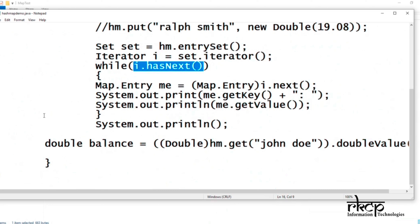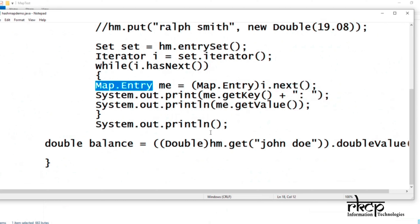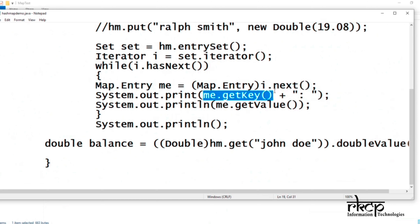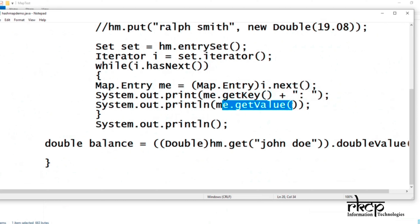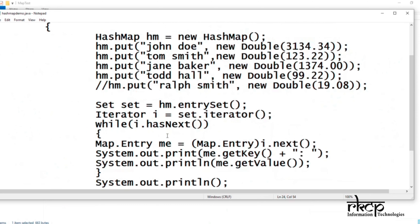If a value is there inside the bag, you can fetch it. That value is taken inside Map.Entry. If you call getKey(), the key will come; if you call getValue(), the value will come. Based on the key you can fetch and use the data. In this way you will create a HashMap. If anyone asks you to show a demo on Hashtable, in place of HashMap you will write Hashtable.